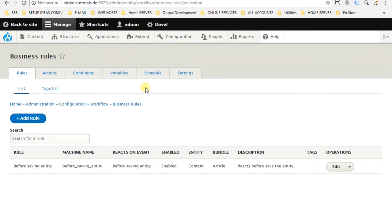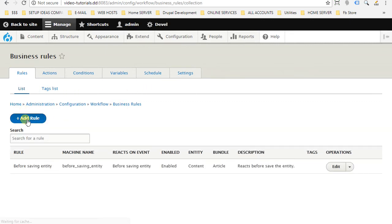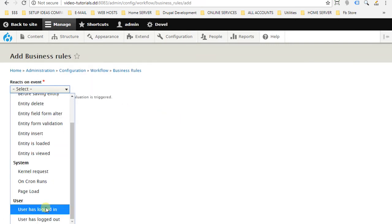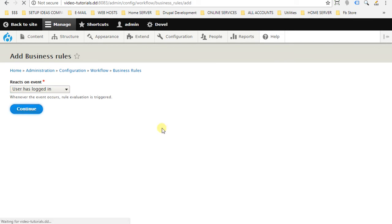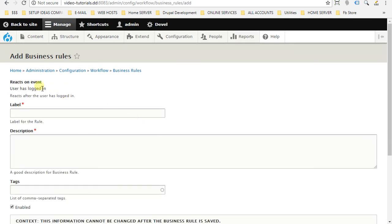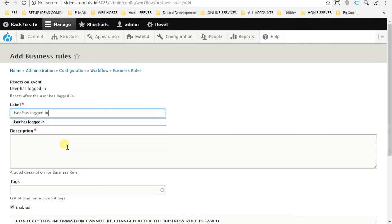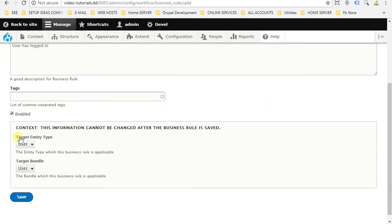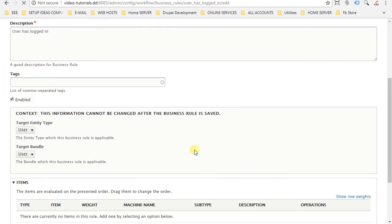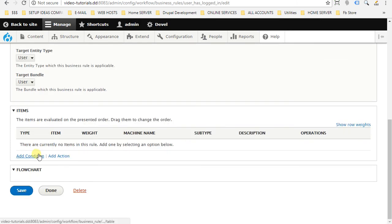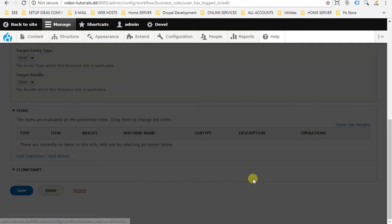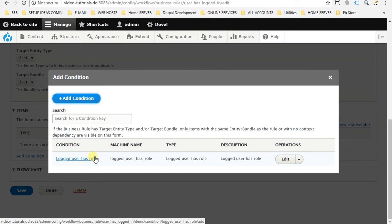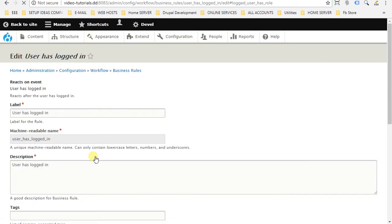The last part is to create the rules. So go to rules tab, add rule. And we will choose user has logged in. Continue. We will give it label and description. Under the target entity type and target bundle, the user entity is already selected for us. So just hit save button. Now the new field will appear for us to add condition and action. In our case, we want to add the condition we just created. So just add condition link. And here logged in user has role. This is our condition. And inside this condition, we already have one action. So all you need to do is just add this condition and everything will magically work out.